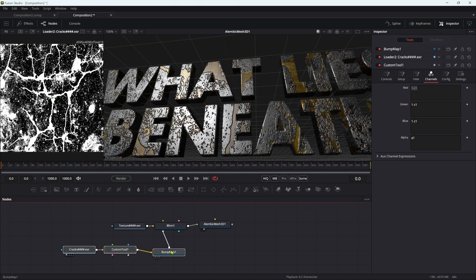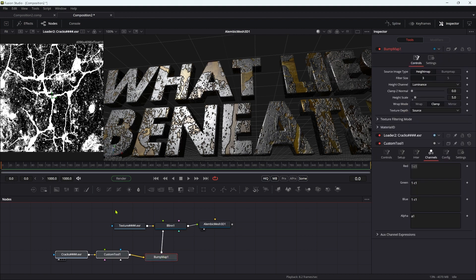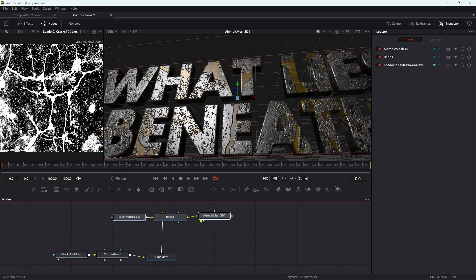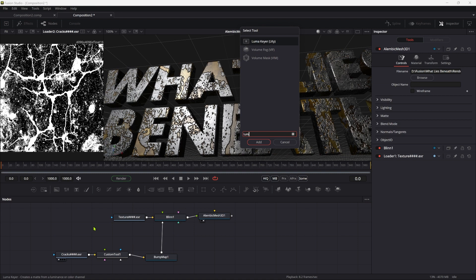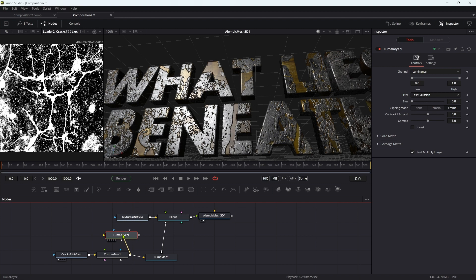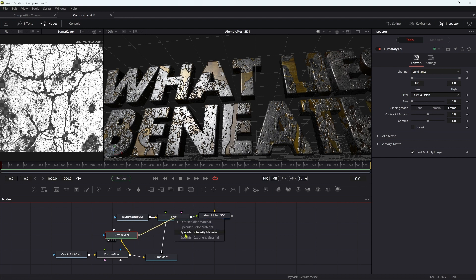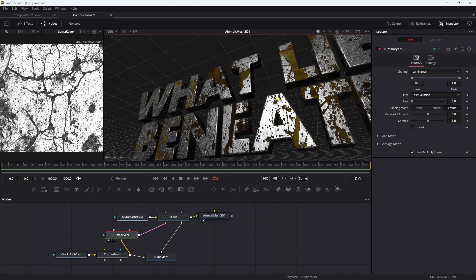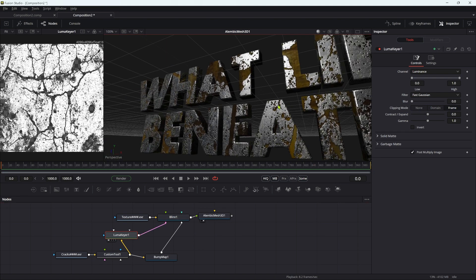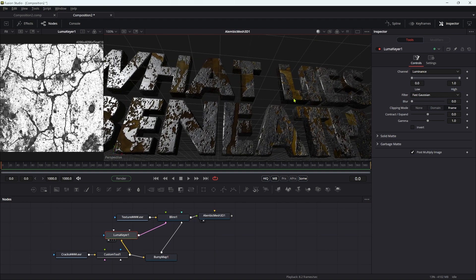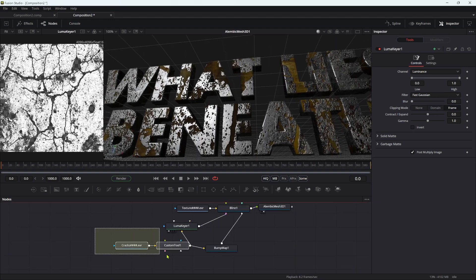We also want to use this for the specular map. To create a specular map, we're going to add a LumaKeyer to this RGB image. Take the custom tool with the inverted image and pipe it into the LumaKeyer, then take the LumaKeyer output into the Blinn's specular intensity. Now the rusty areas are matte but the metal areas are still shiny.